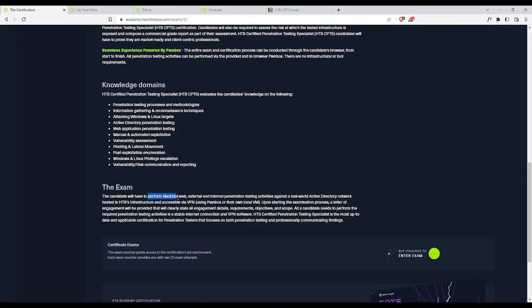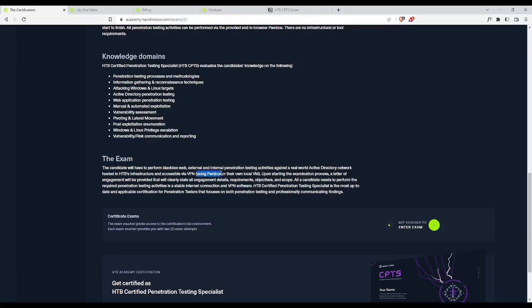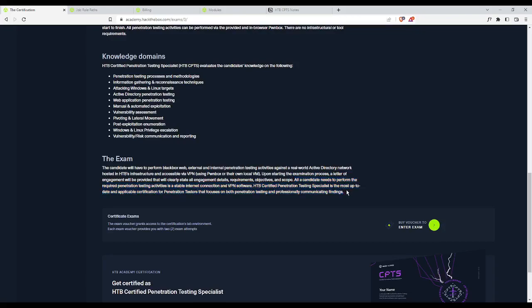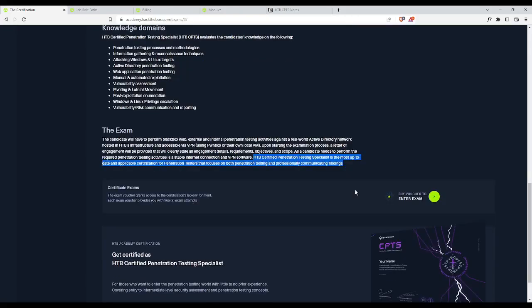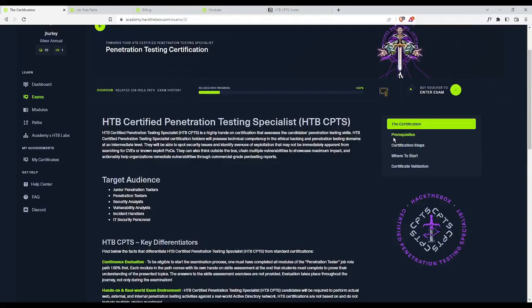For the exam, you have to perform a black box web external and internal pen test. A black box pen test means that you have little to no information at all about the target network. You're going in blind. You can use their provided pwnbox or you can use your own VM. Upon starting the exam, a letter of engagement will be provided that clearly states all of the details, requirements, objectives, and the scope. All candidates need to perform their required pen test activities. All you need is a stable internet and a VPN. So that's the overview.